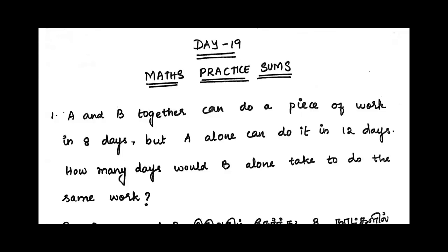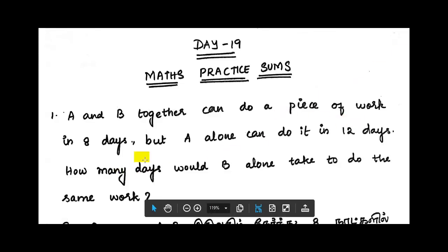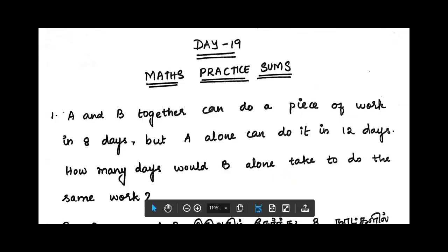First sum: A and B together can do a piece of work in 8 days, but A alone can complete the work in 12 days. How many days would B alone take to do the same work?